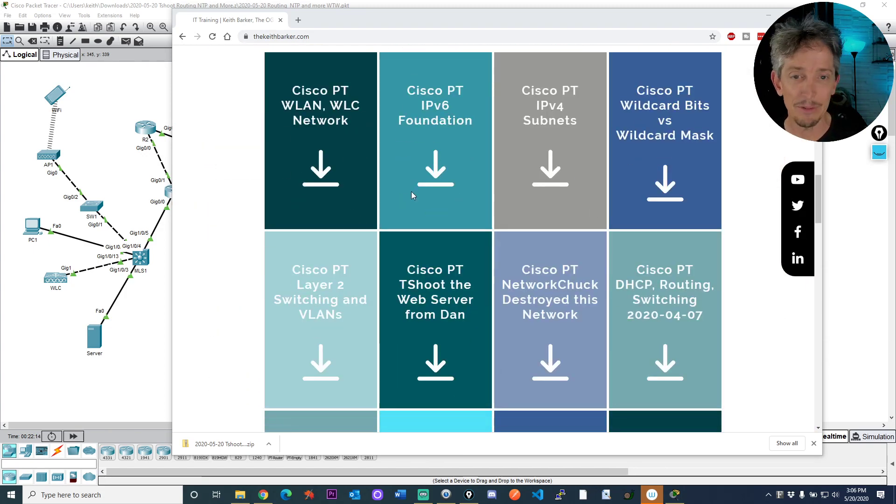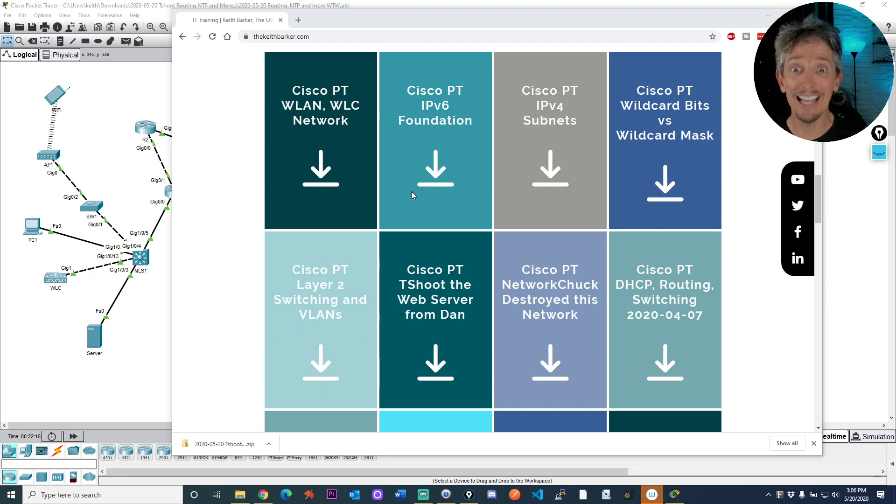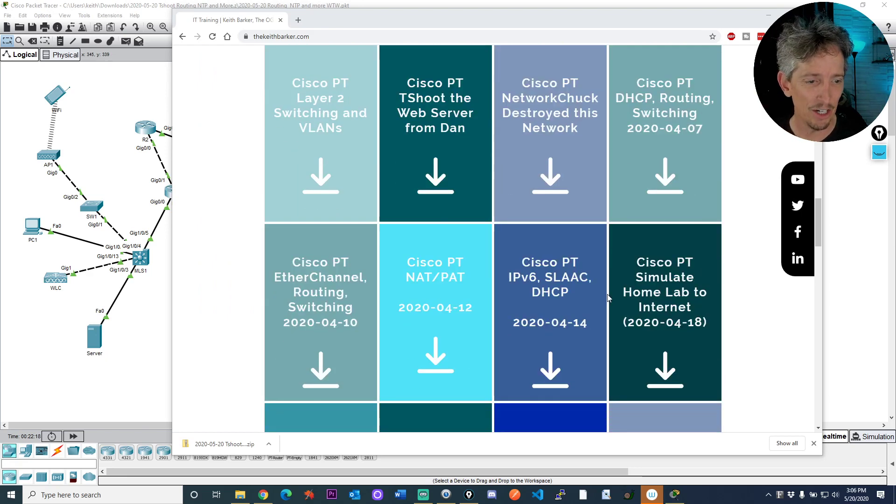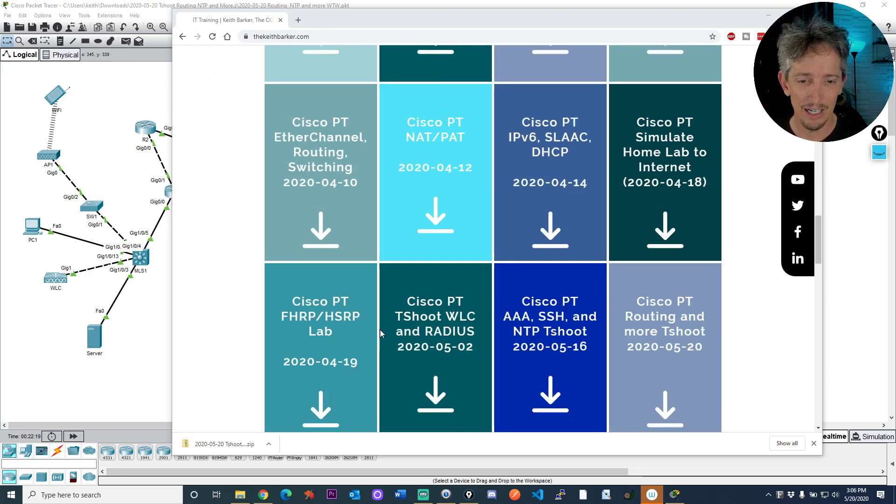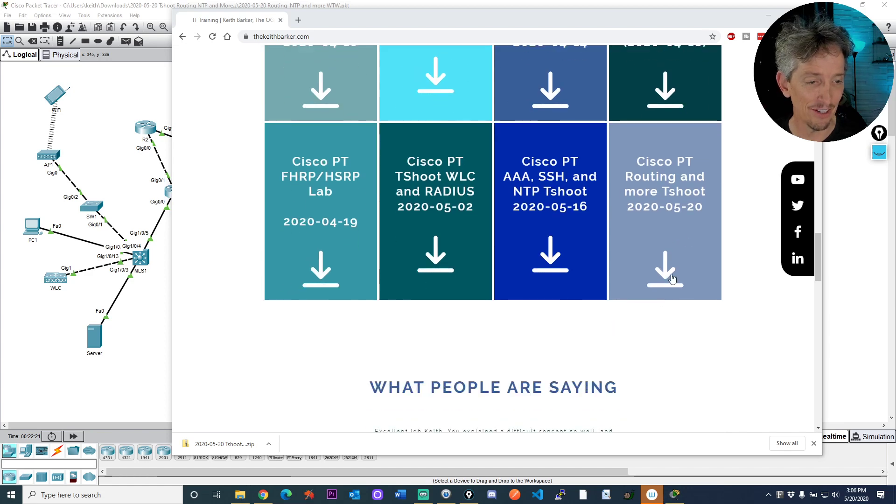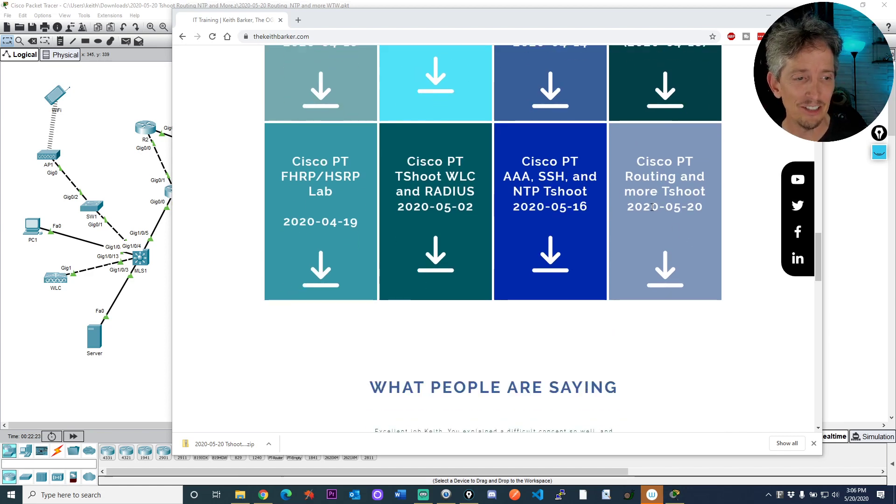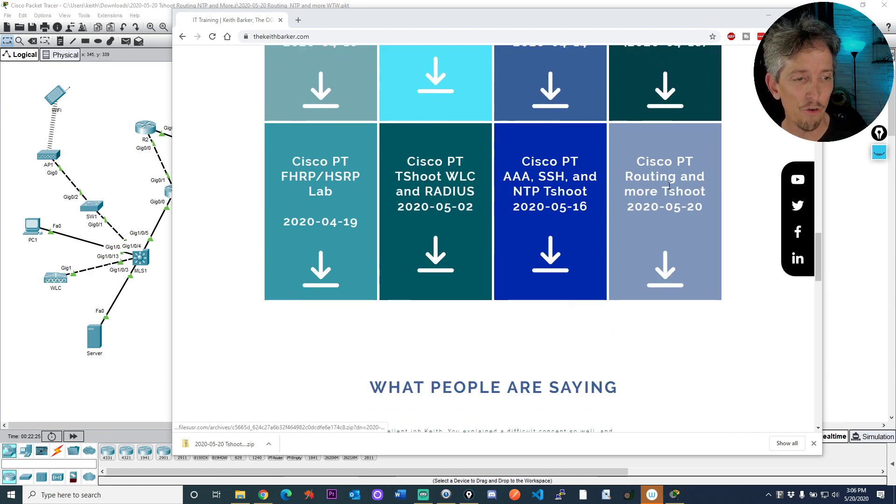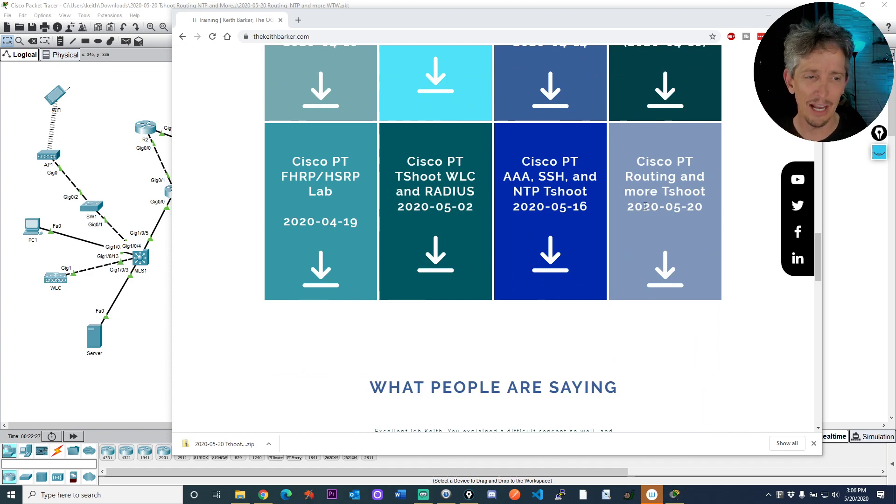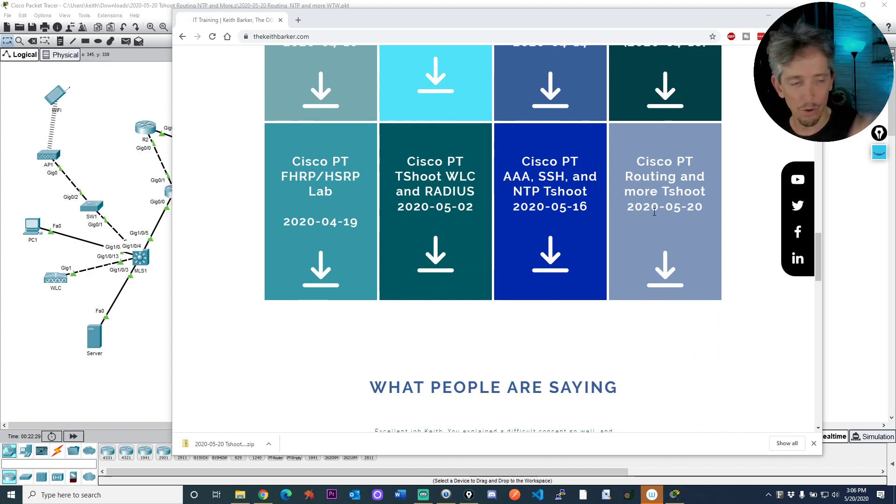And then if you scroll down here, there are packet tracer labs. I'm just counting up. There's a lot of these: four, eight, twelve, and sixteen. So I've got sixteen so far, including the one I did today. So just click on the download link here for Cisco PT routing and more troubleshoot with today's date as far as this recording and you are good to go.